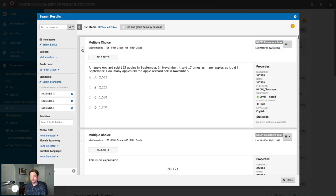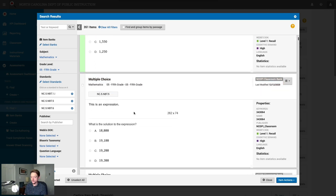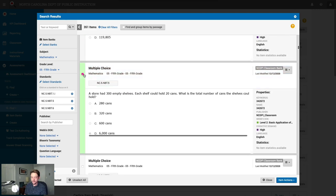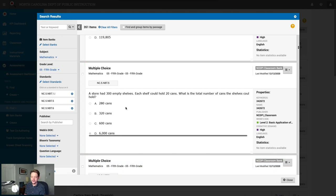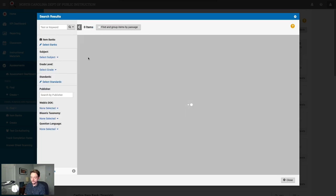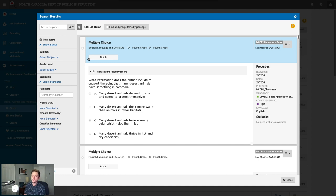As a math teacher ready to make a test, start checking off items to the left of each item. Down at the bottom left, you'll see how many items are selected. Scroll through and grab a few items — once three are selected, it says three items selected. There's also a handy Unselect All button. Now let's shift gears and talk about ELA or social studies. I'll hit Unselect All and clear all filters.